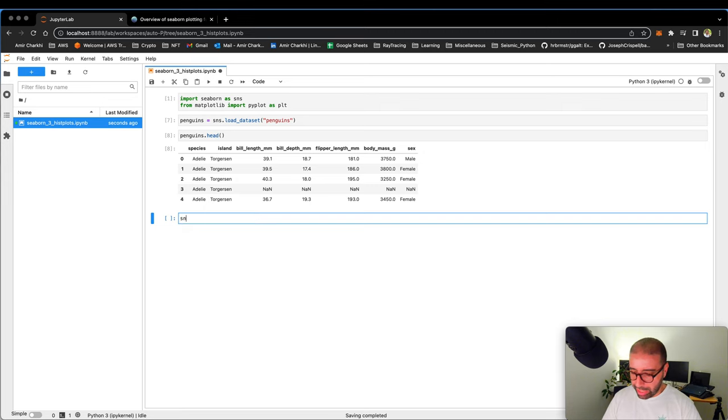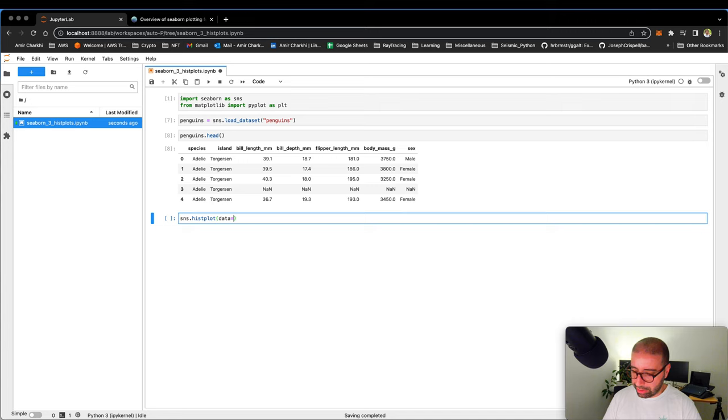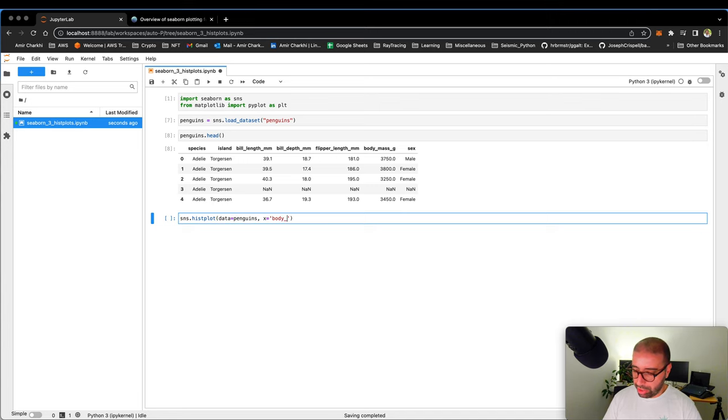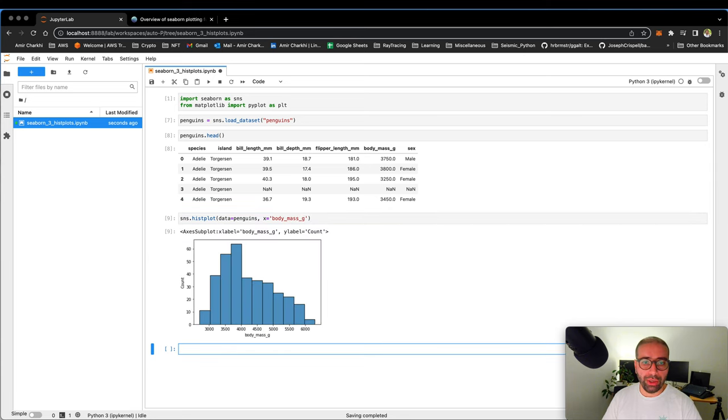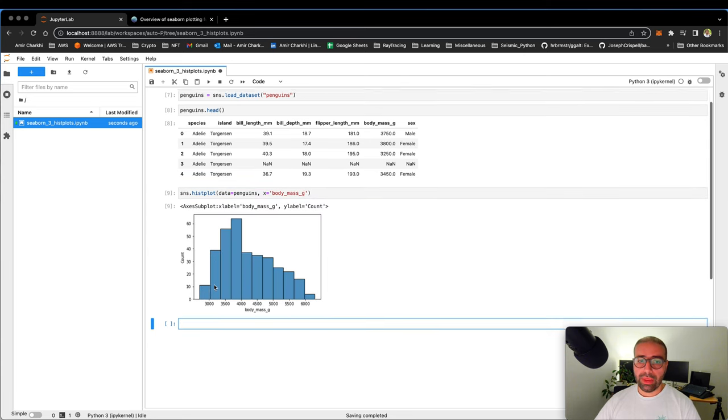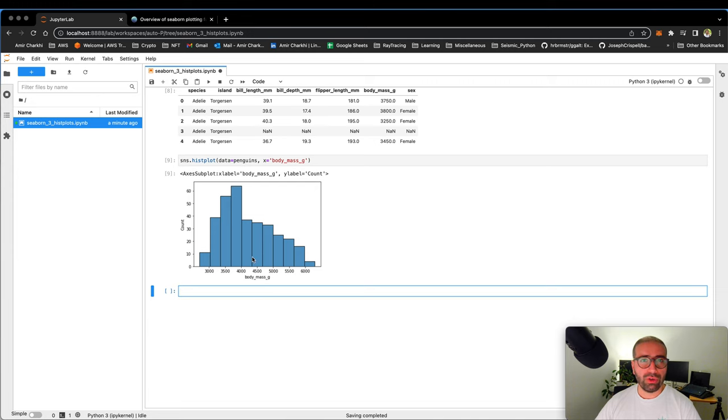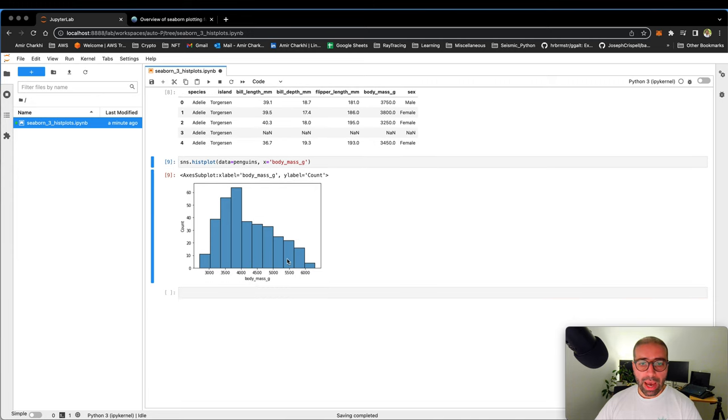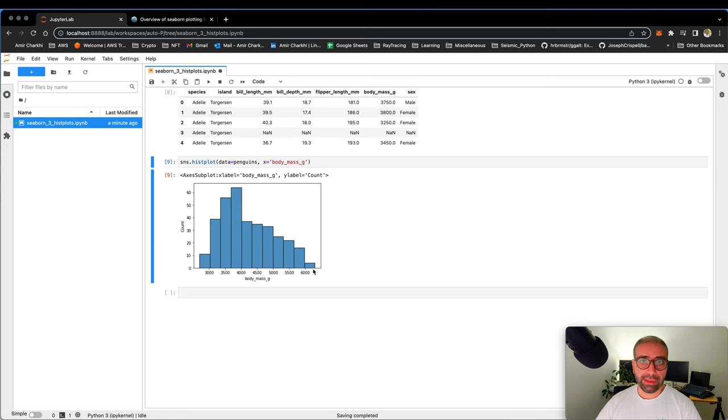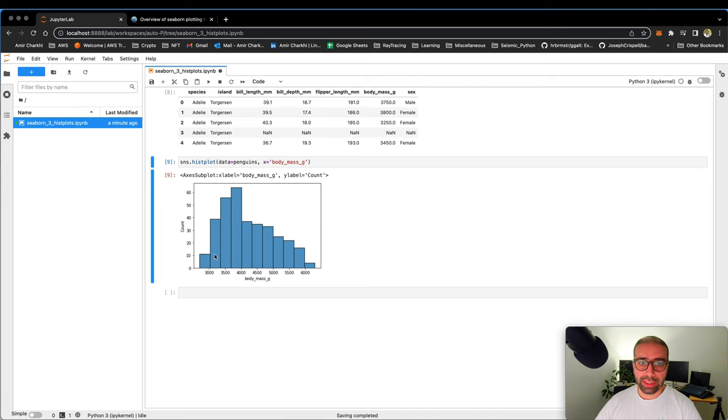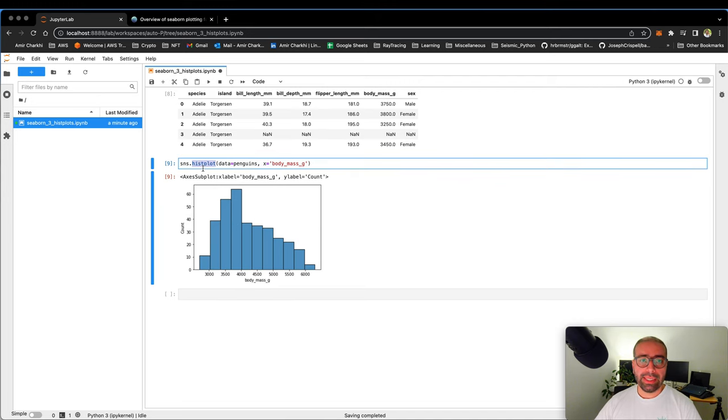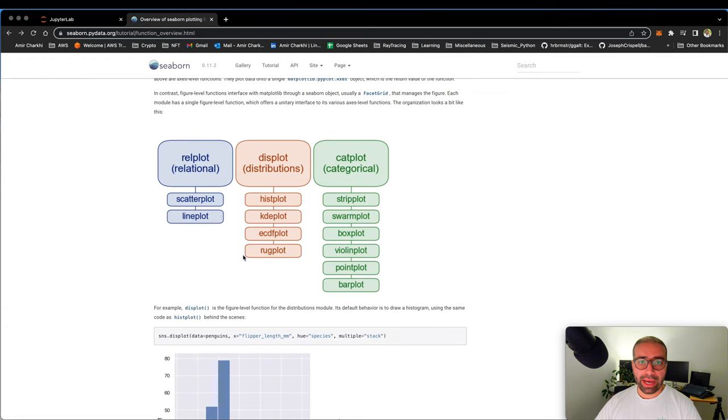So let's go ahead and say I'm going to use the histplot function. The data is penguins and I want to look at body underscore mass underscore g. This is the histogram of penguin body mass. A lot of penguins are between 3500 to 4500 grams of body mass. However, there are ones that are quite large, over 6000 grams, and there are a couple of them that are pretty light compared to the rest of the population.